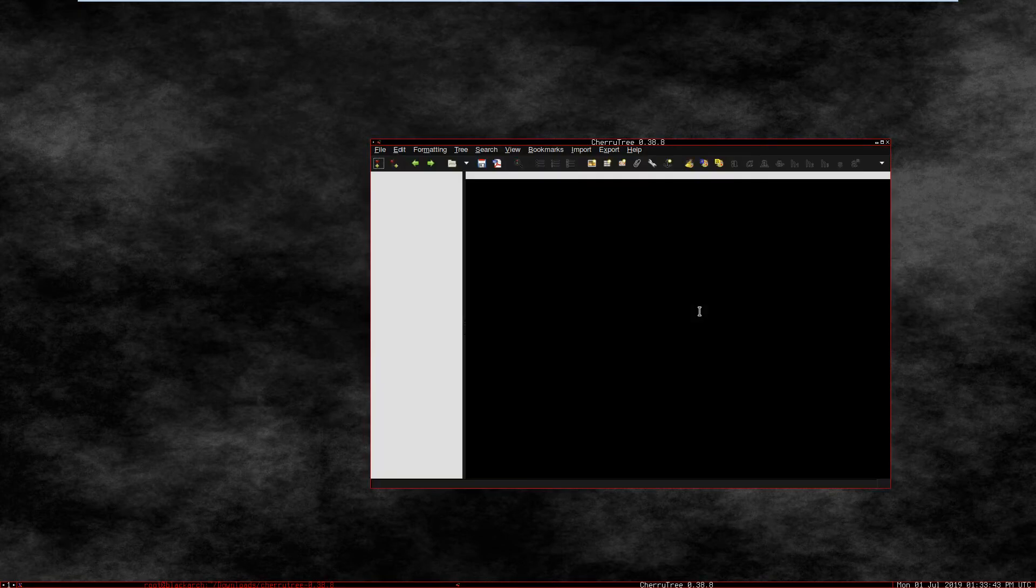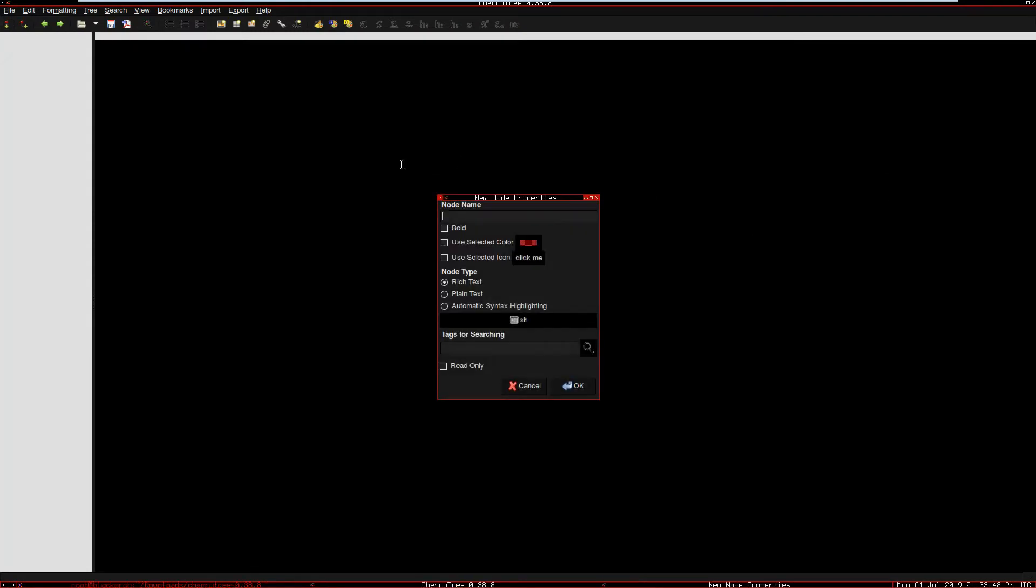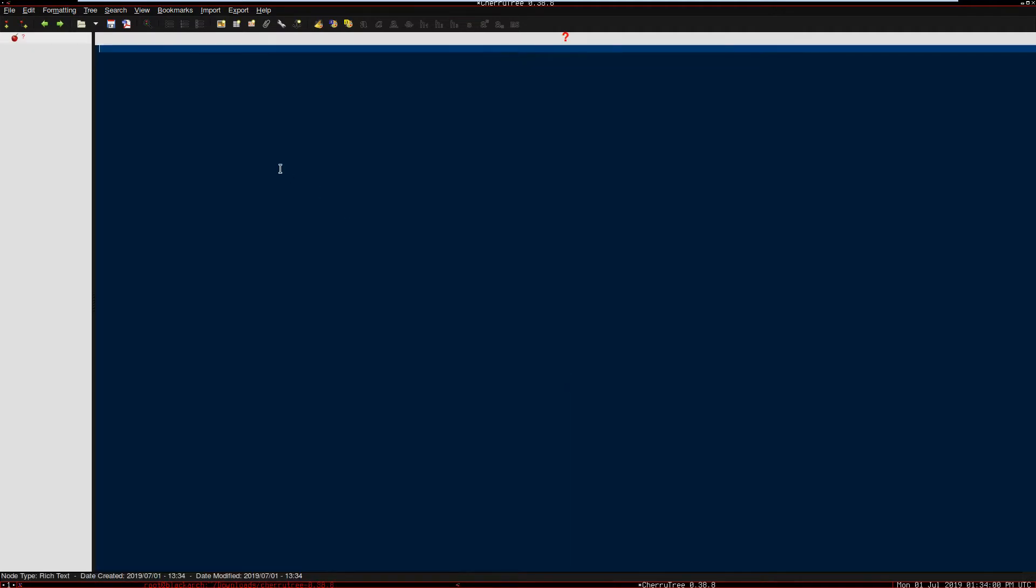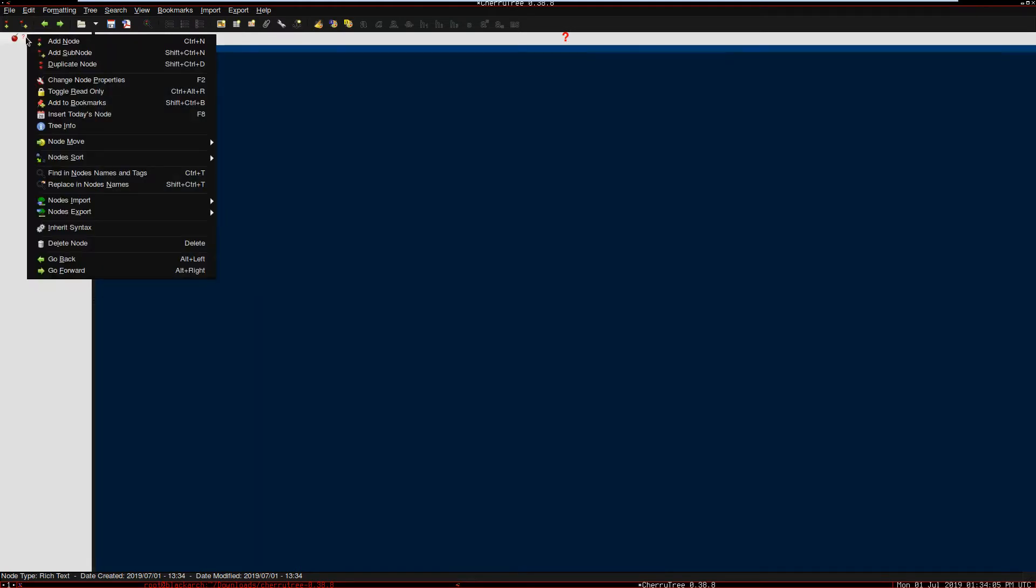And now we are inside. This is the application right here. We can modify the colors right here, the themes right here, because as you can see it's not that good looking because the default theme is not one of the prettiest ones. I have changed that.